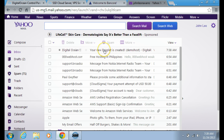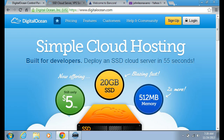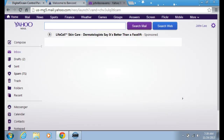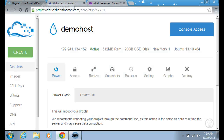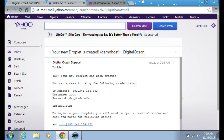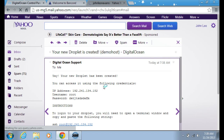Here is my droplet that is created. I have a good service with DigitalOcean and their service is really good. It says 'Yay, your new droplet has been created. You can access it upon the provided credentials.'